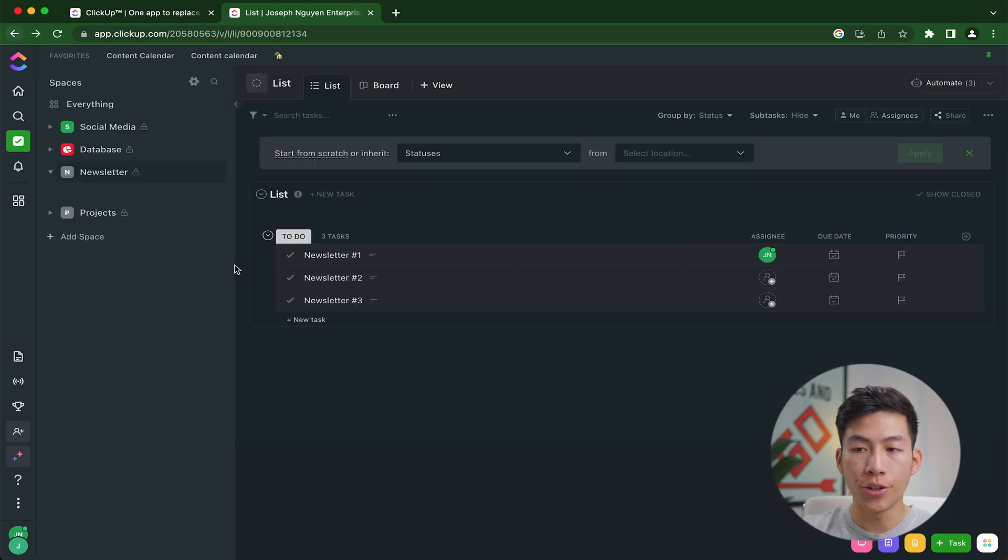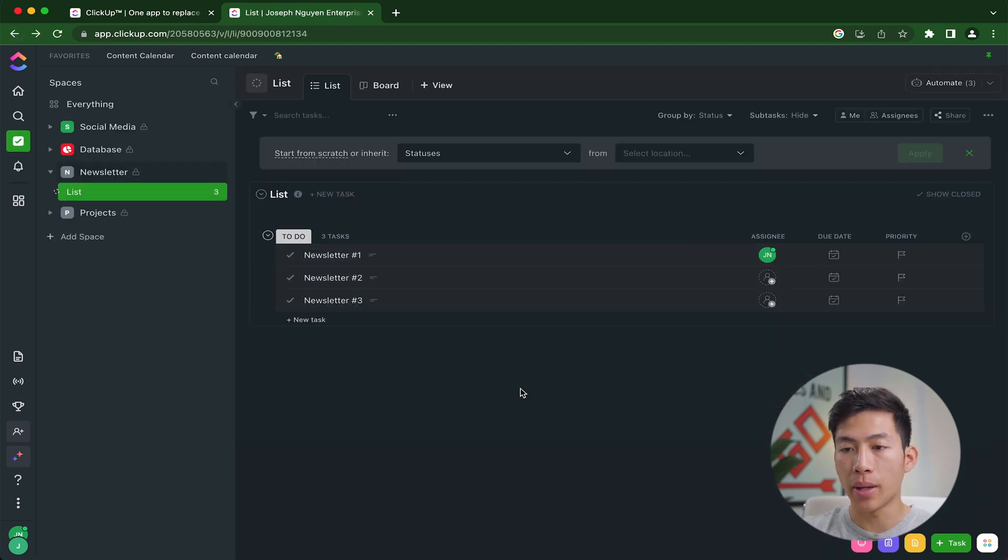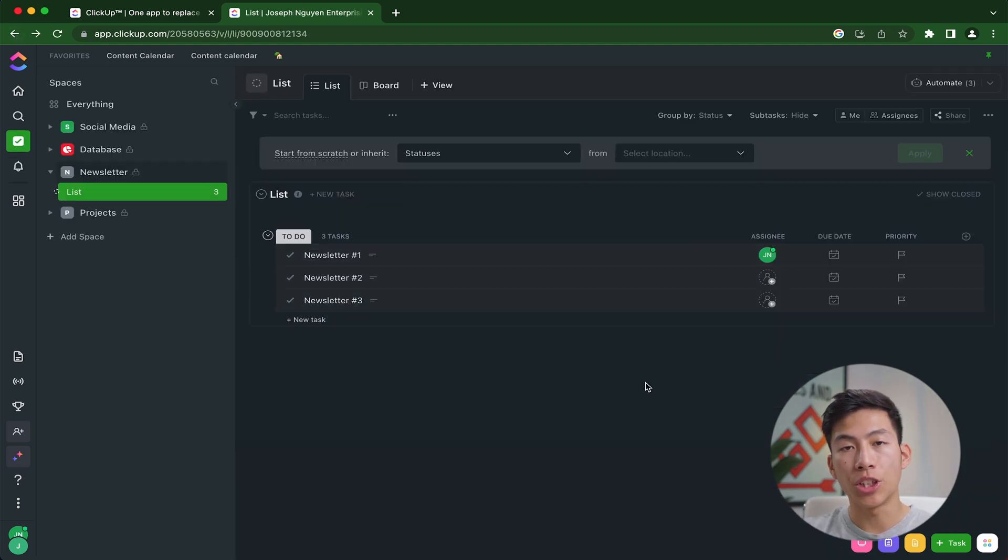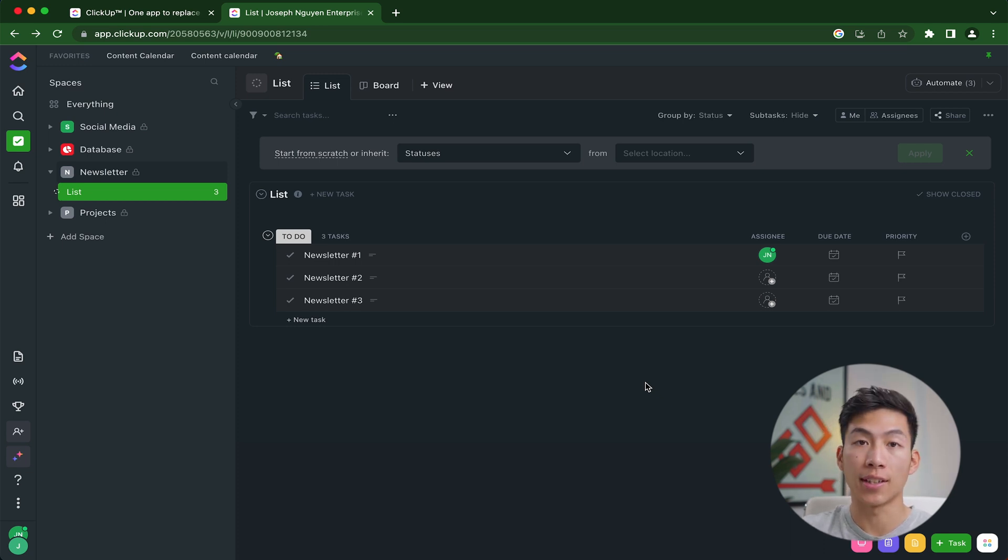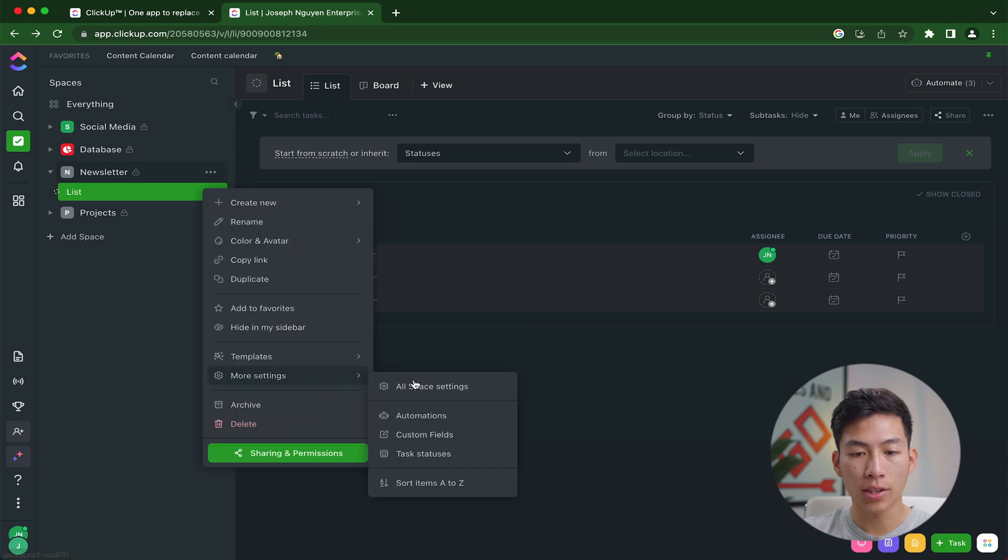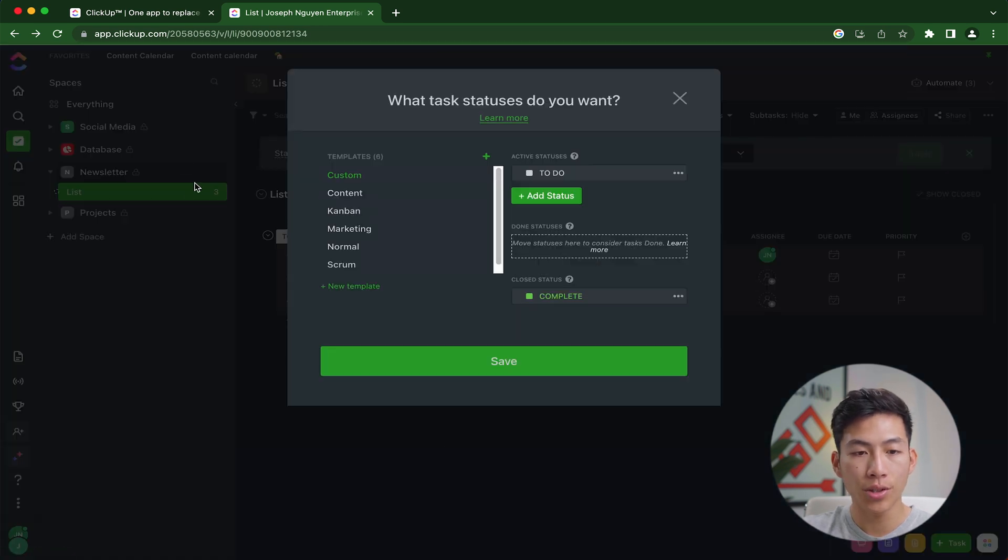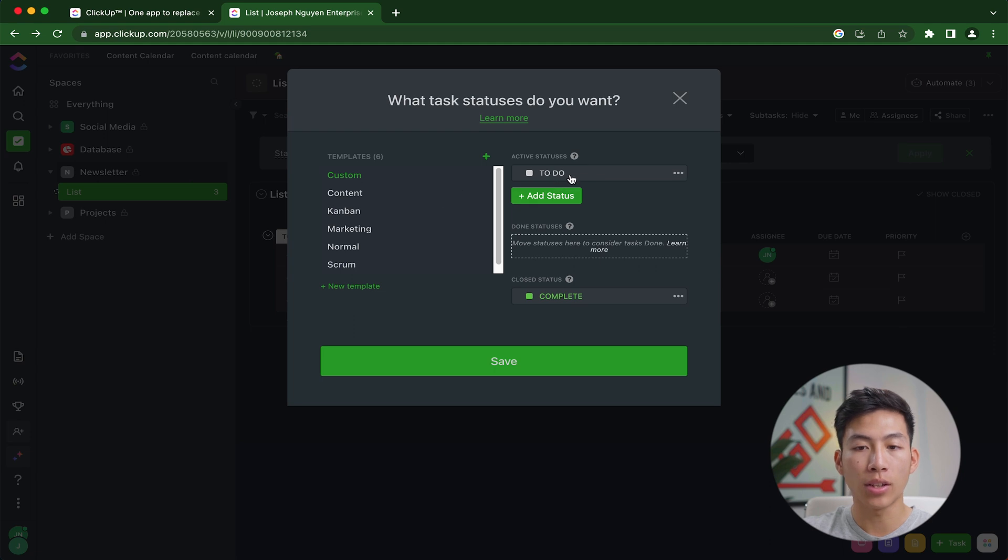Going back to the newsletter, I can go ahead and add another automation on here. Now the great thing about automations is that I can pass this task onto somebody else on the team whenever that task changes statuses. So if I go into more settings and then go into the task statuses of my newsletter, I can see that right now I only have the to do and complete.